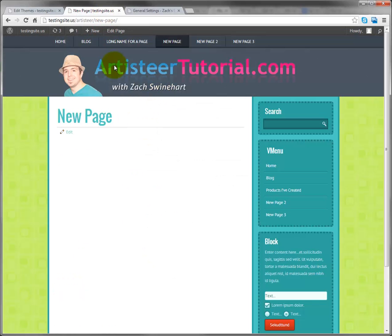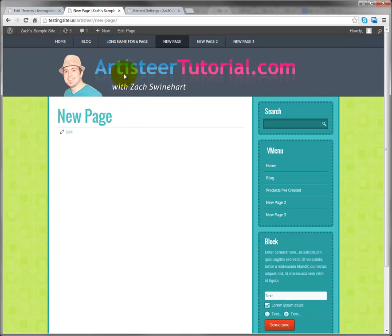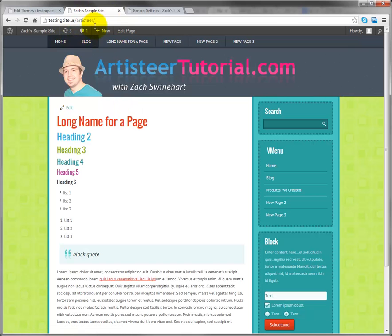Now what we should see is it's updating here and the homepage. So we see that this is new page on Zach's Sample Site and the homepage is probably Zach's Sample Site. Cool!